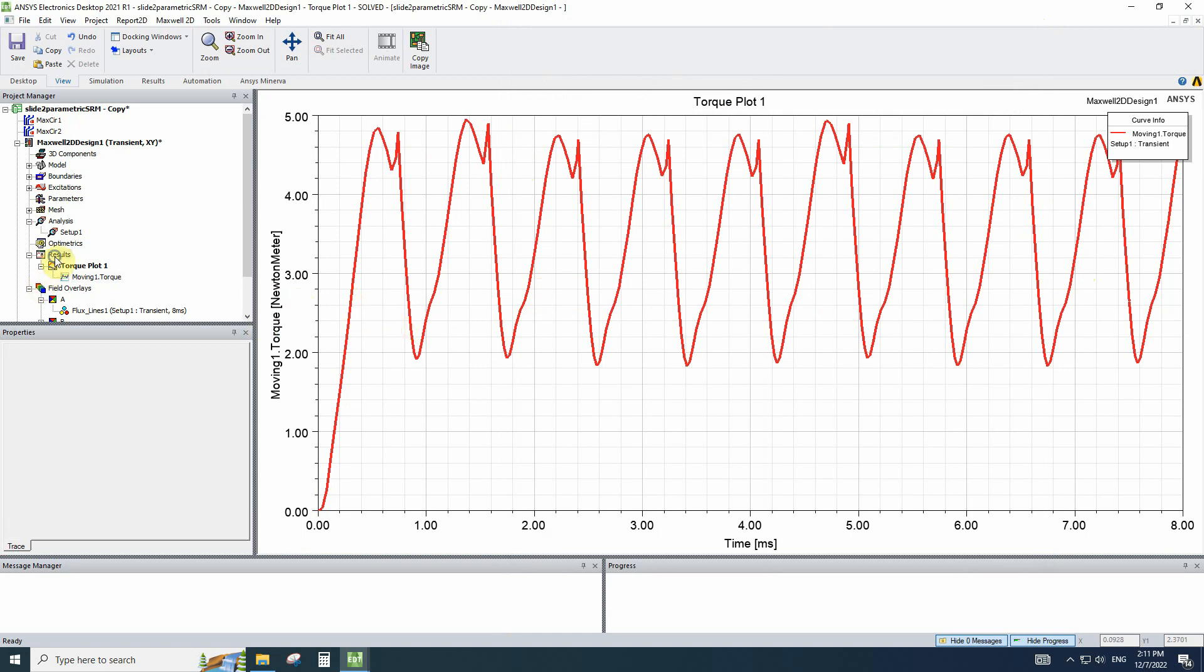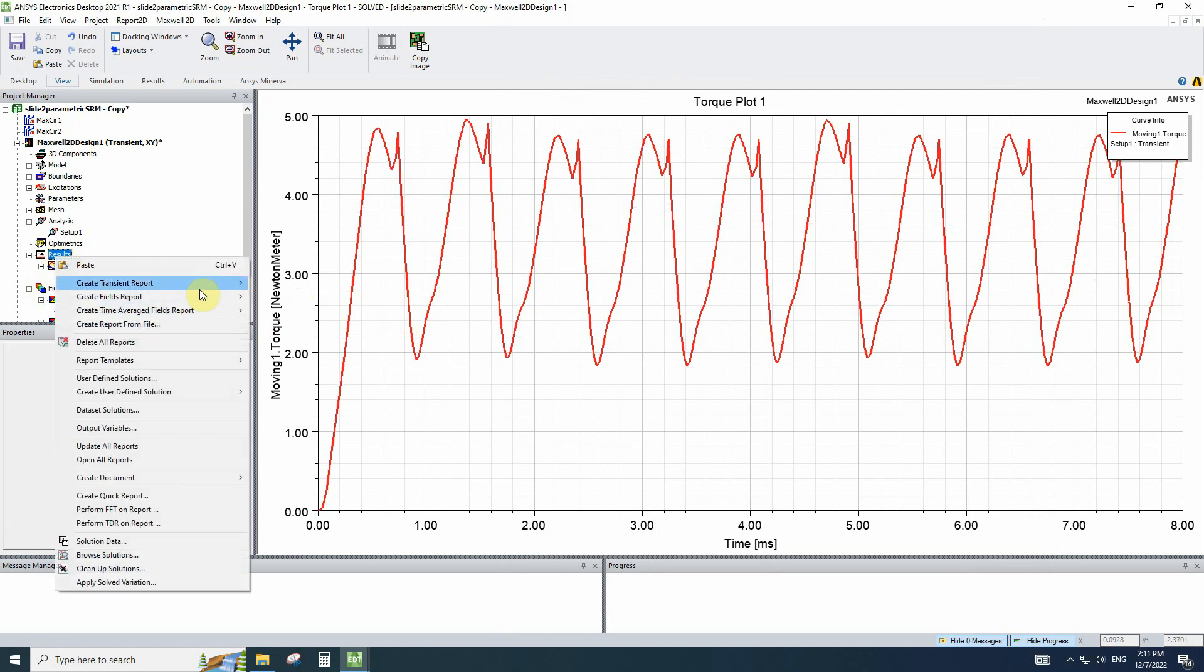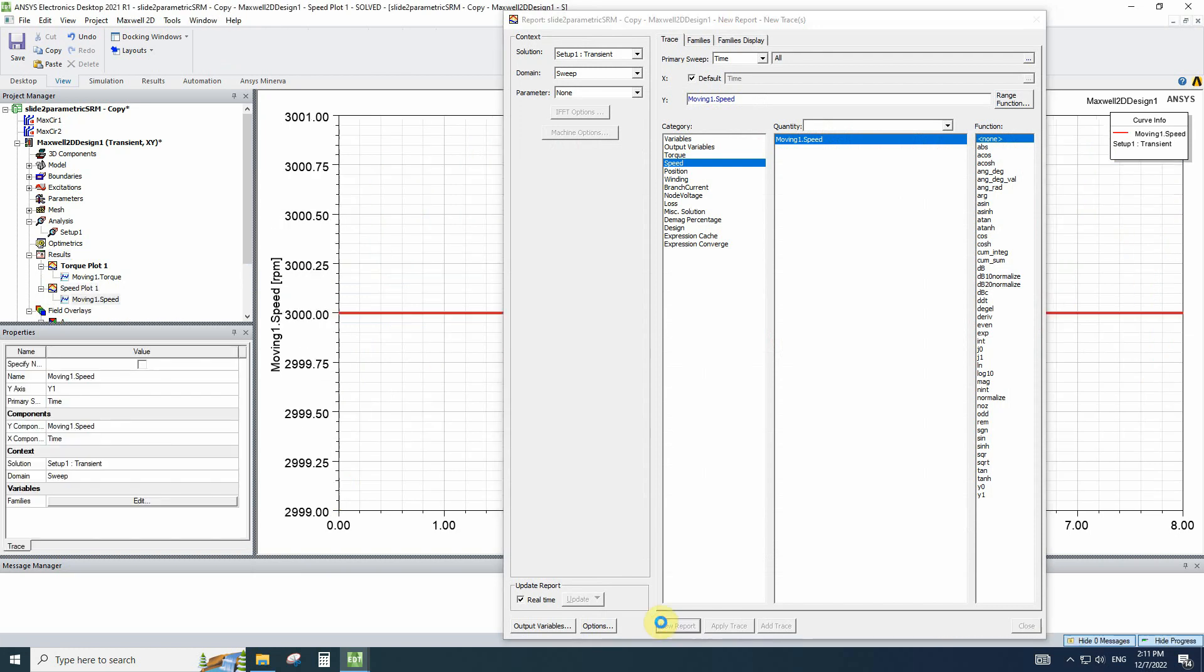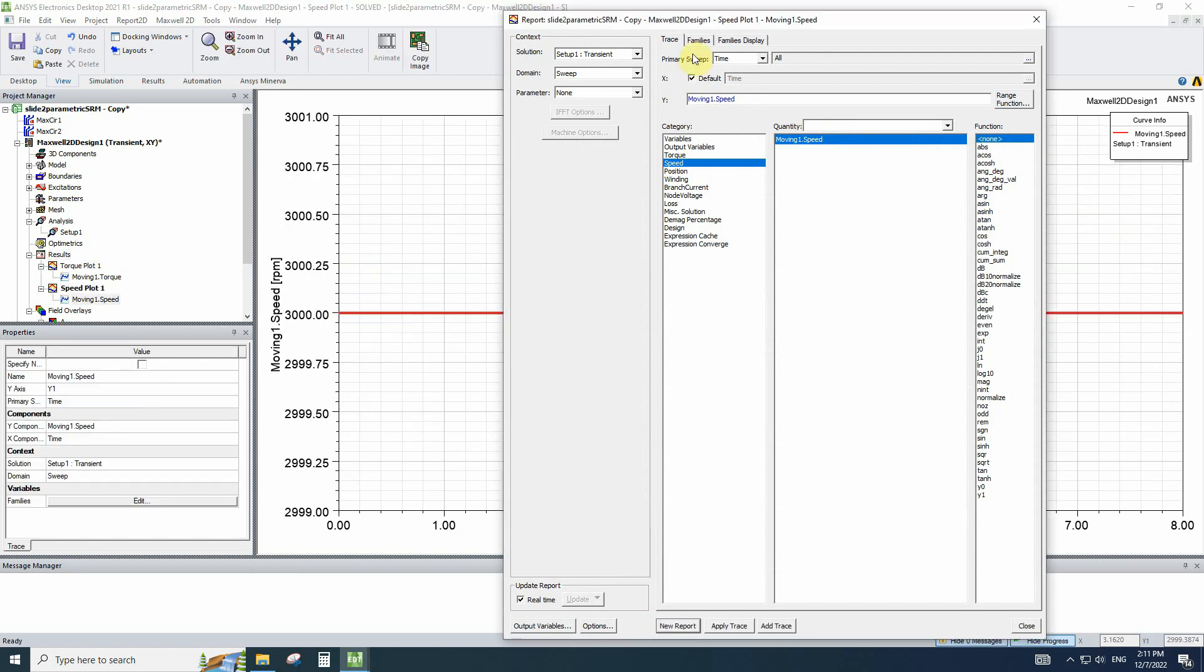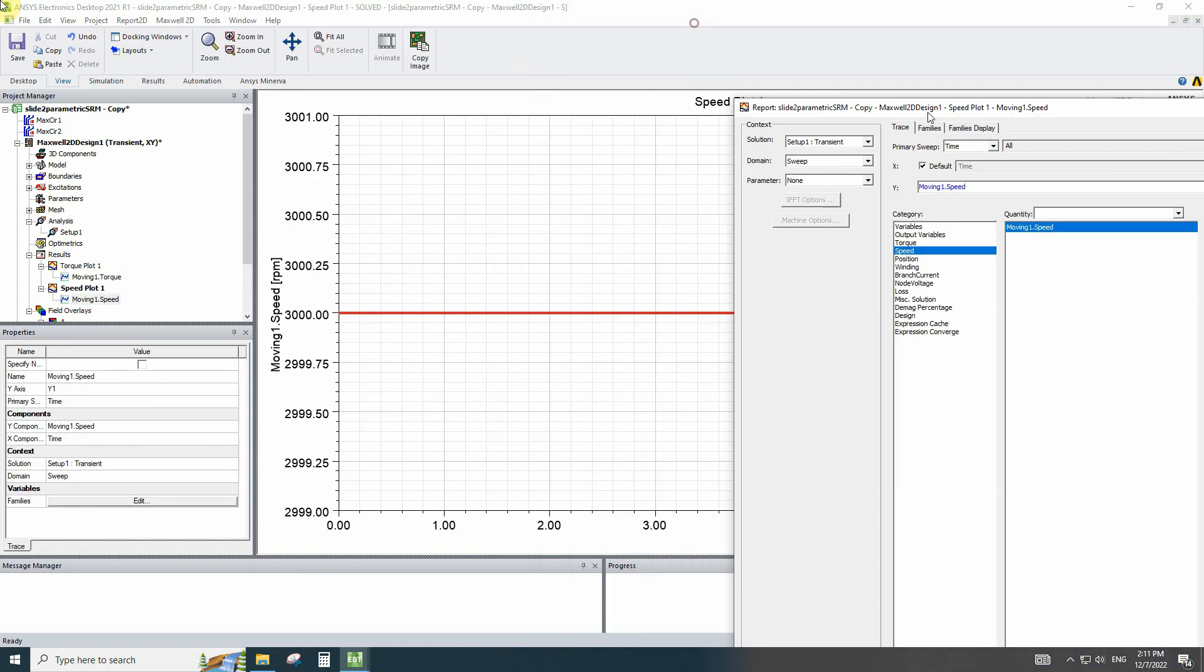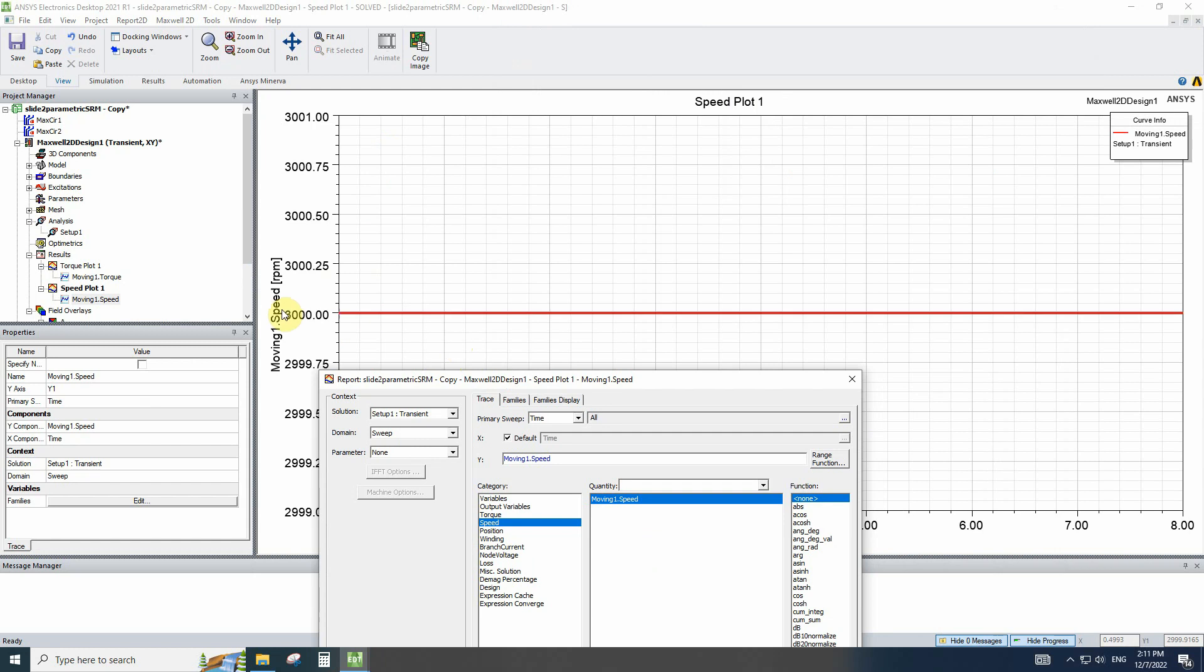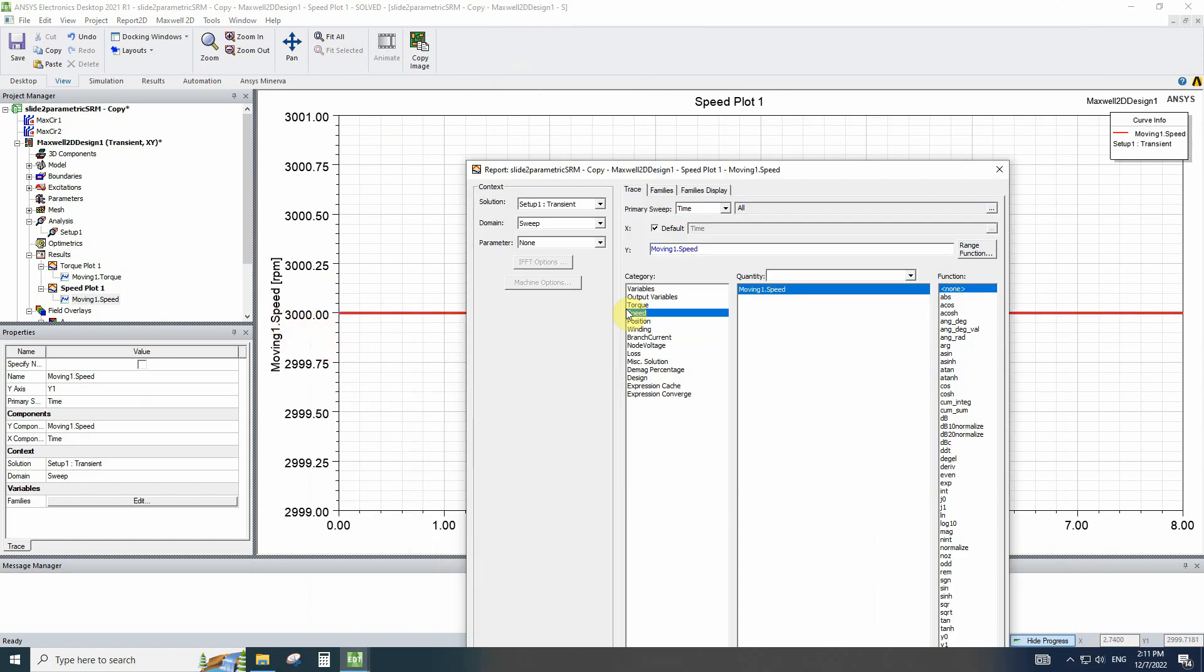The other important plot is create a report and let's go to the speed. We know that we make the speed constant. So if we plot the speed, we can see the nominal speed versus time.